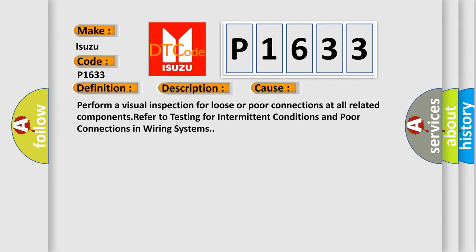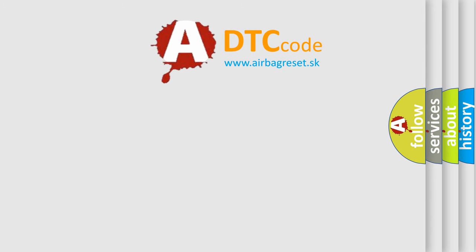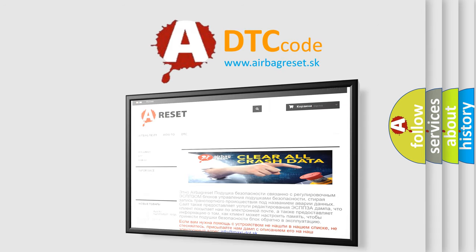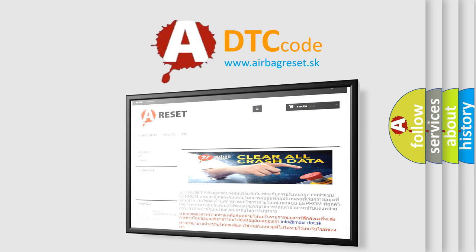The Airbag Reset website aims to provide information in 52 languages. Thank you for your attention and stay tuned for the next video.